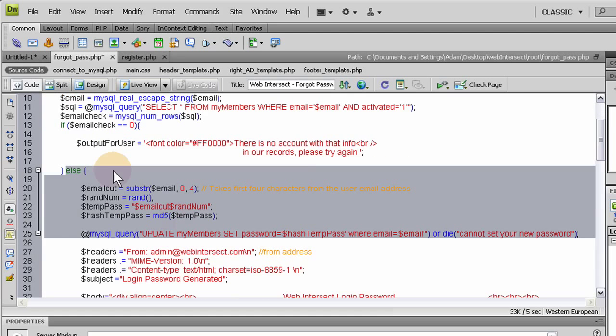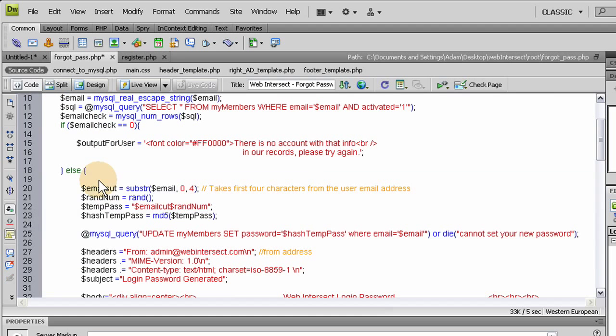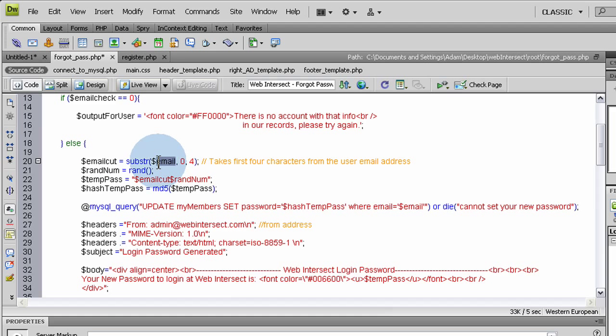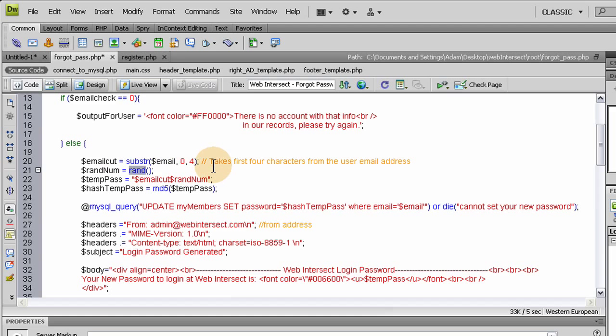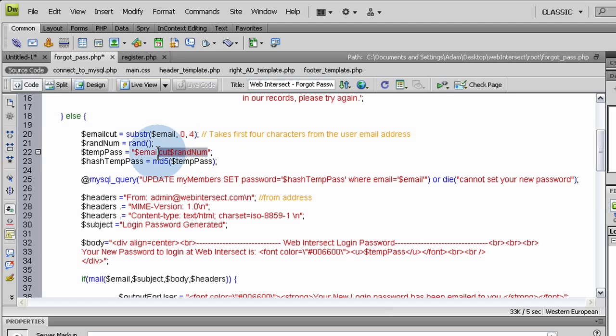But if they are a member and this is equal to one, then we can take the email and we'll do a few things to it. We're going to take the email that they've just given us and we're going to cut the first four characters off the front. We just want the first four letters off the front, or the first four characters. So we cut the first four characters off using this PHP function. And then we make a random number using this PHP function. And we set those together, we splice them together. So we got email cut and random number spliced together as the temporary password.